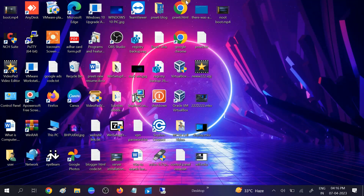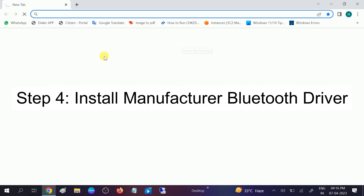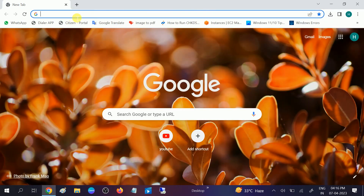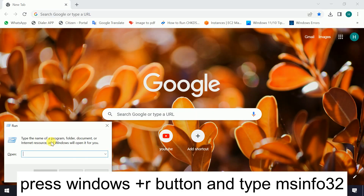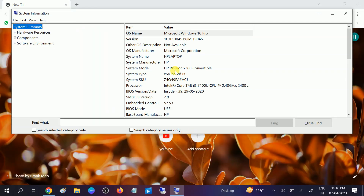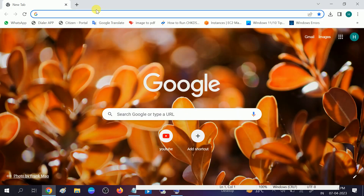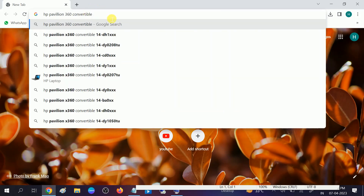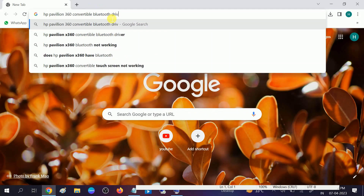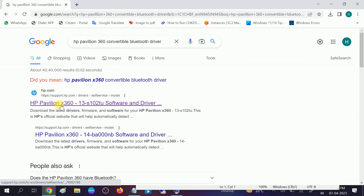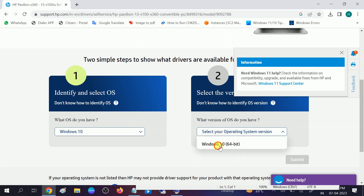If your driver is still not showing in Device Manager, you need to look on the manufacturer's website and install the driver from there. If you have an inbuilt or custom motherboard, look for the same model number. To check your model number, press Windows + R, type 'msinfo32,' note the model number — for example, 'HP Pavilion x360 Convertible' — then open Google Chrome, paste your system model number, and type 'Bluetooth driver.'